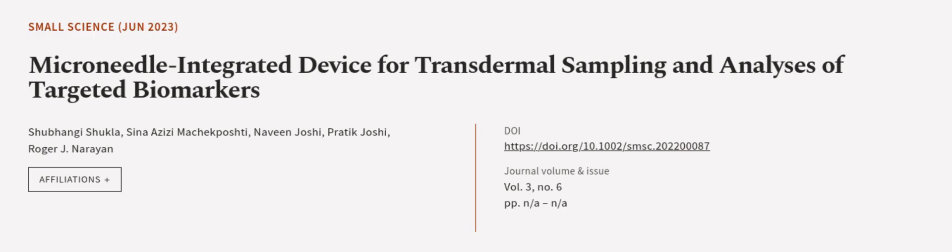This article was authored by Shabungi Shukla, Sina Azizumachak Pashti, Naveen Joshi, and others. More at wearearticle.tv, links in the description below.